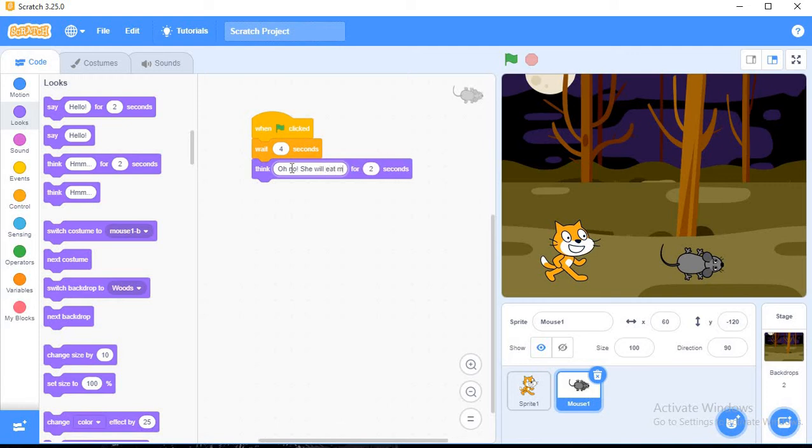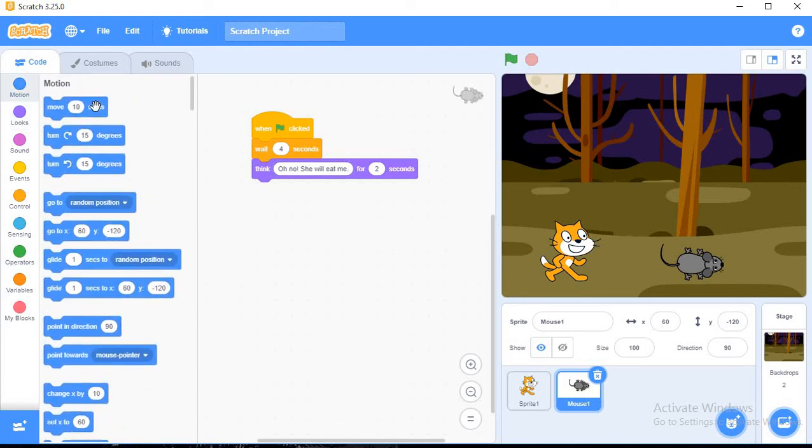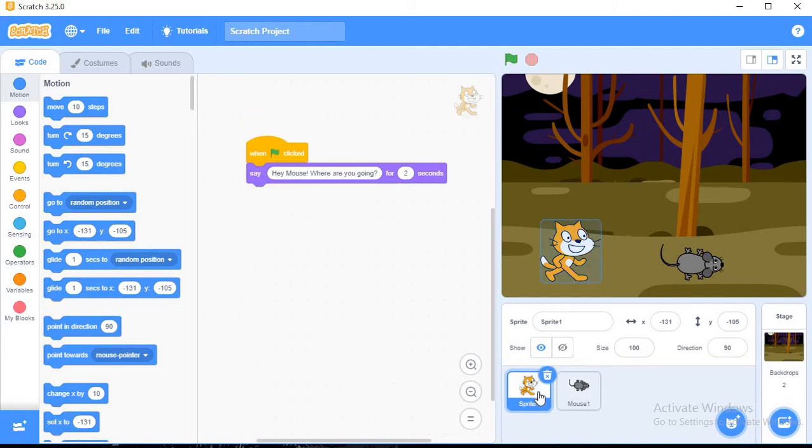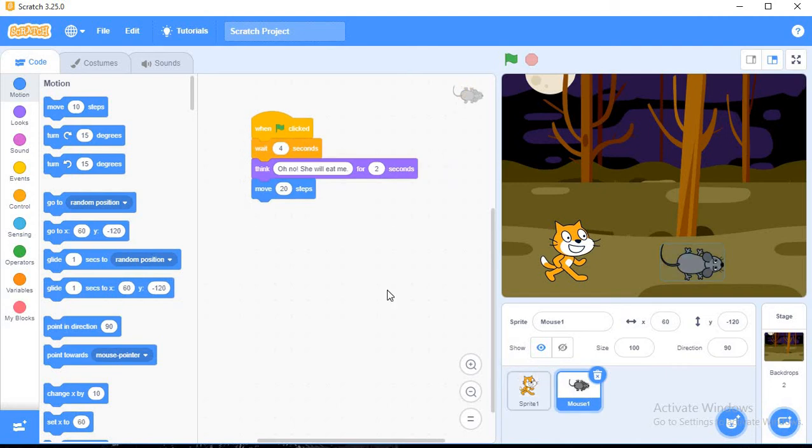Eat me, right. And now motion, then cat will move 20 steps. I have done coding on both sprites. For sprite one, that is my cat, cat is saying hey mouse where are you going. And the mouse will think, oh no she will eat me, and move 20 steps.